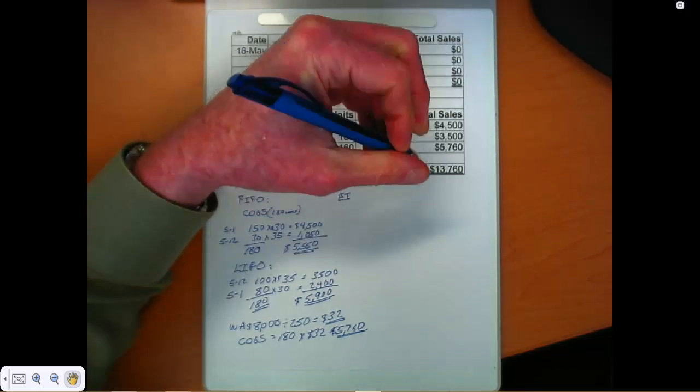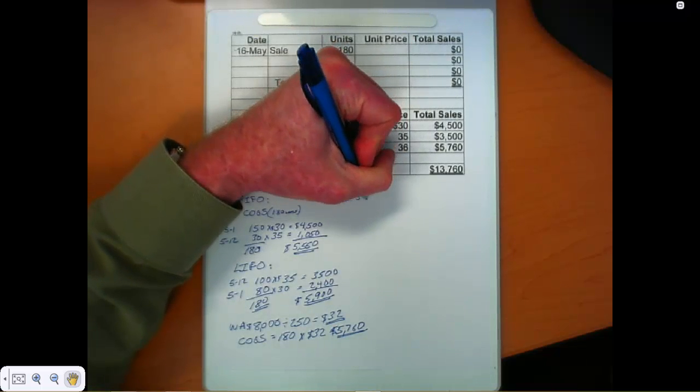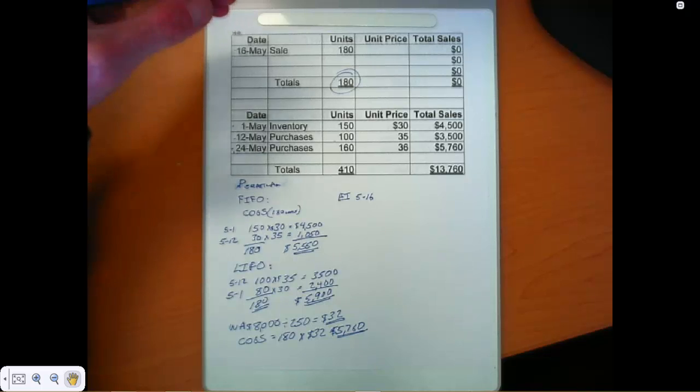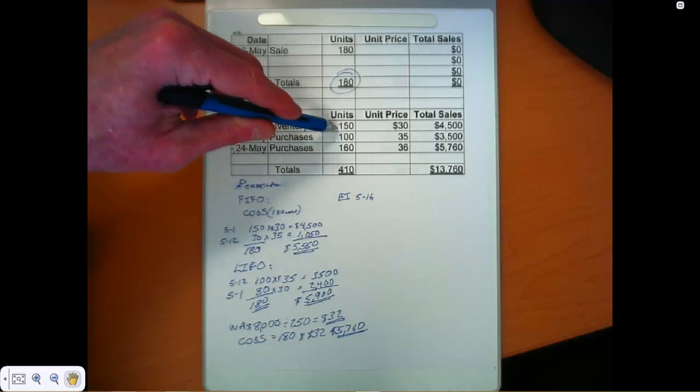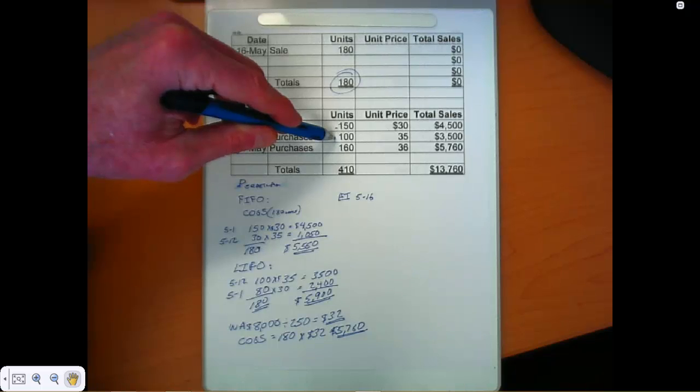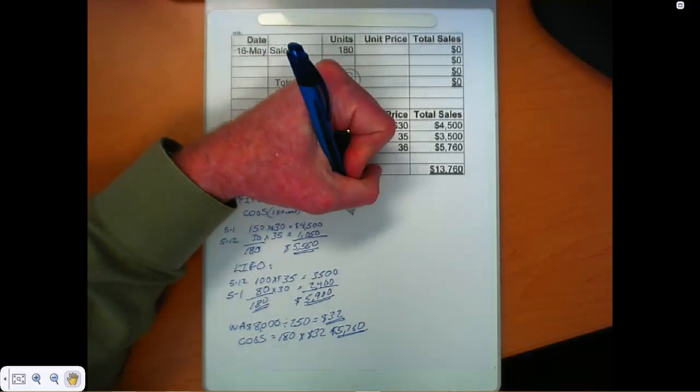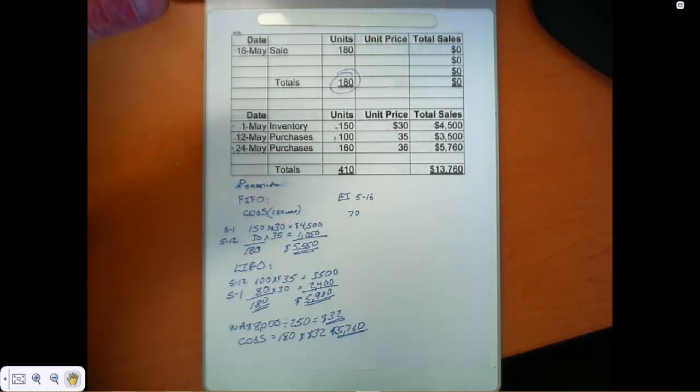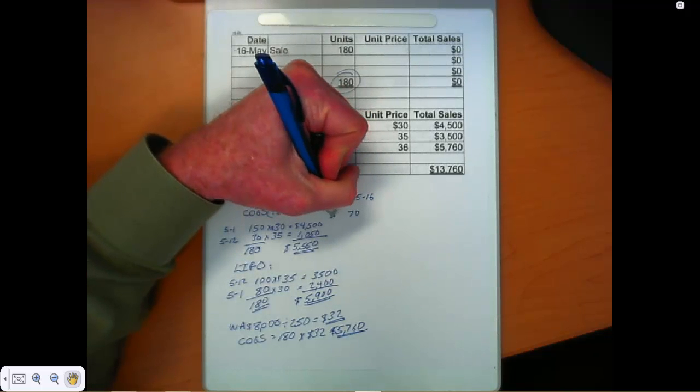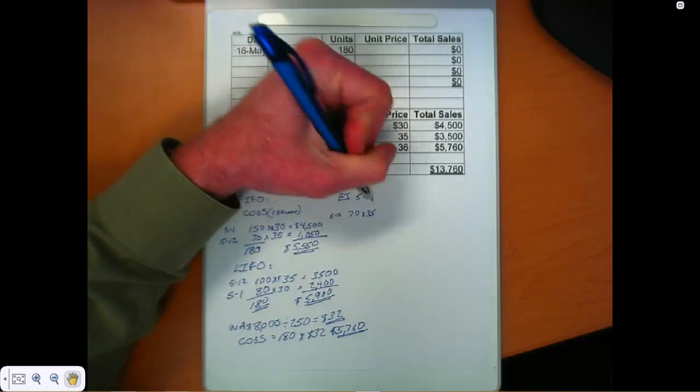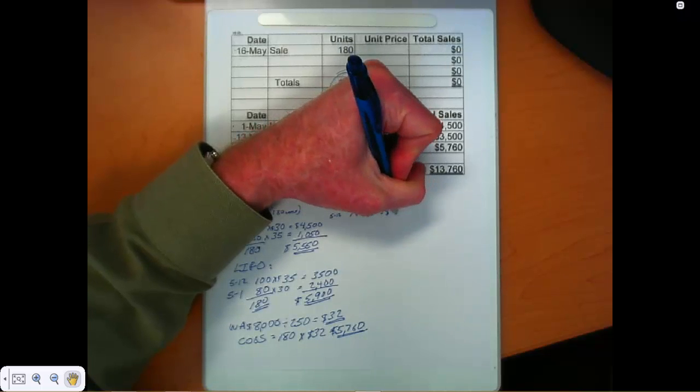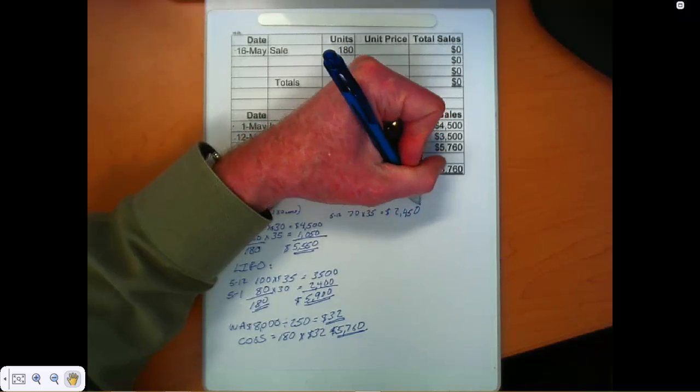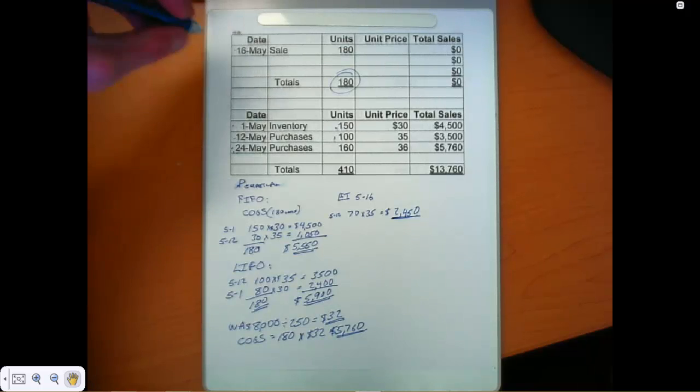Ending inventory is at 516. We have sold all of the first layer and we sold 30 units out of the May 12th layer. So that leaves us 70 units in that May 12th layer. And those are $35 units. So that gives us an ending inventory value of $2,450.